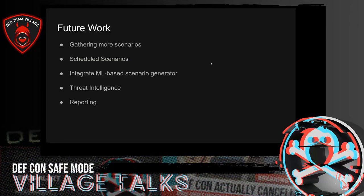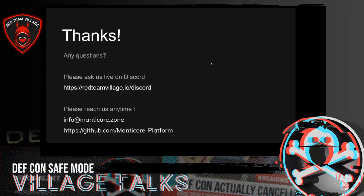Thanks for listening. If you have any questions, please ask us live in Discord. You can also reach us from the email address shown. We are waiting for your support on our GitHub platform. Thank you so much.